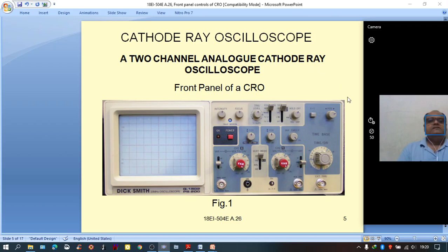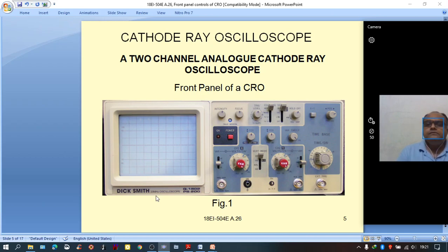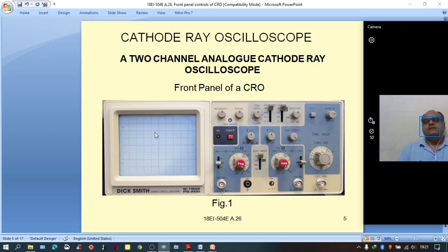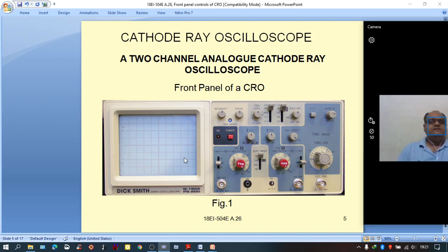Here is a typical commercial CRO used in laboratories of general educational institutions — a brand called Dick Smith, a 20 MHz oscilloscope, model number PS200G1802. You can see various controls on the front panel. Starting with the CRO screen, on the screen we have horizontal and vertical lines. These horizontal and vertical lines are called the graticule of the CRO screen.